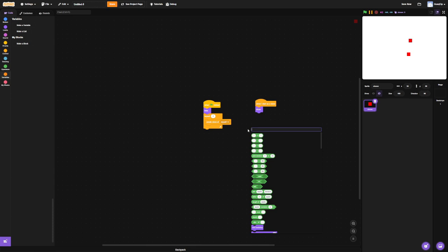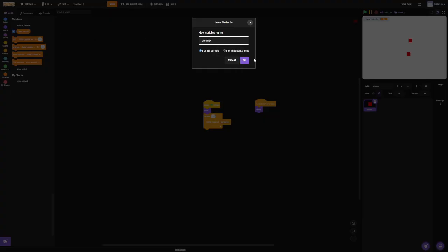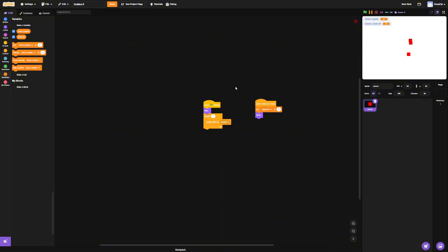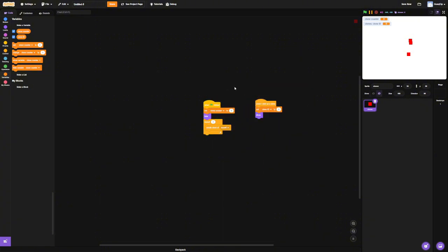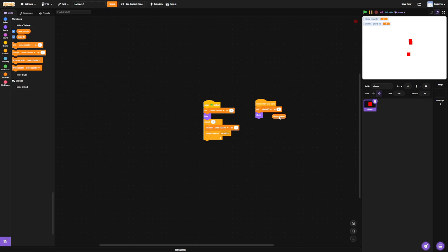And we need these clones to have identity. So we're going to make a variable called "clone counter" and another one called "clone ID" — for the sprite only, by the way. I'm going to go change clone counter by one, and set clone ID to clone counter.